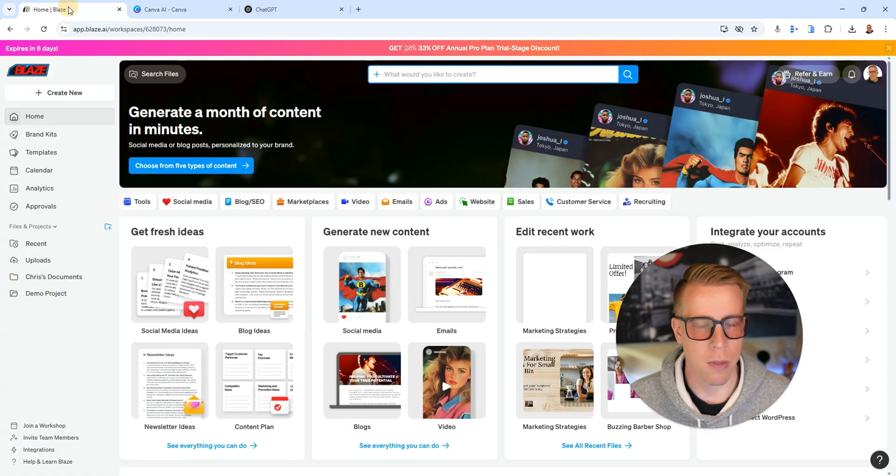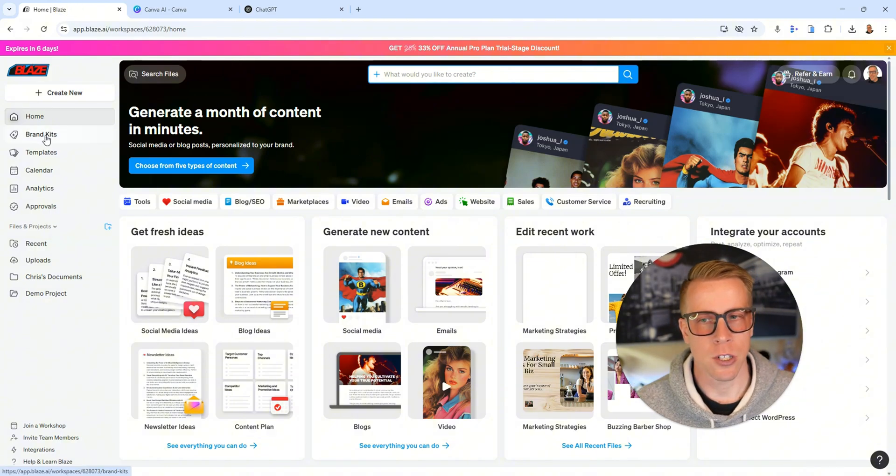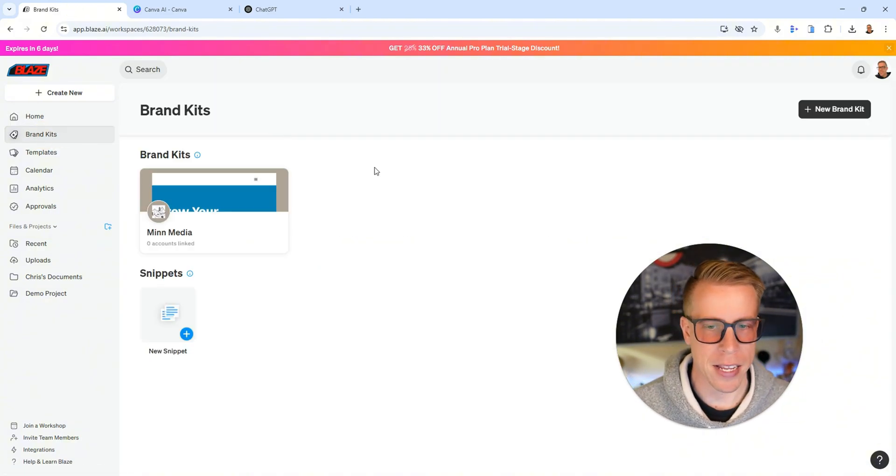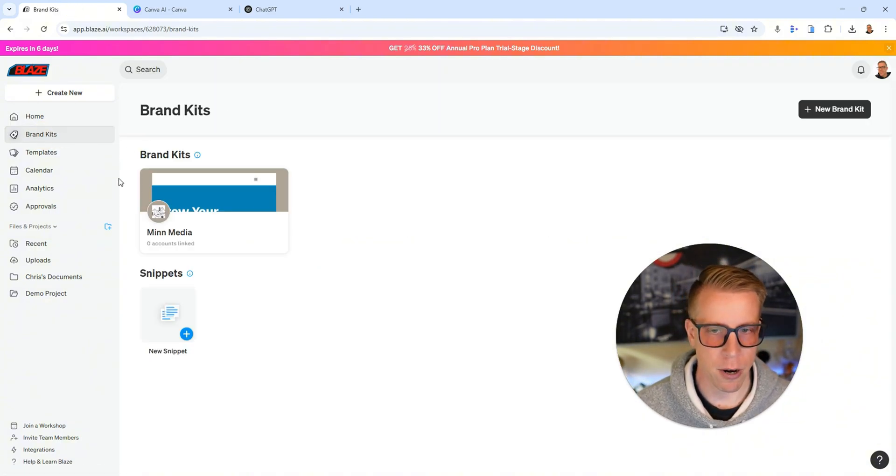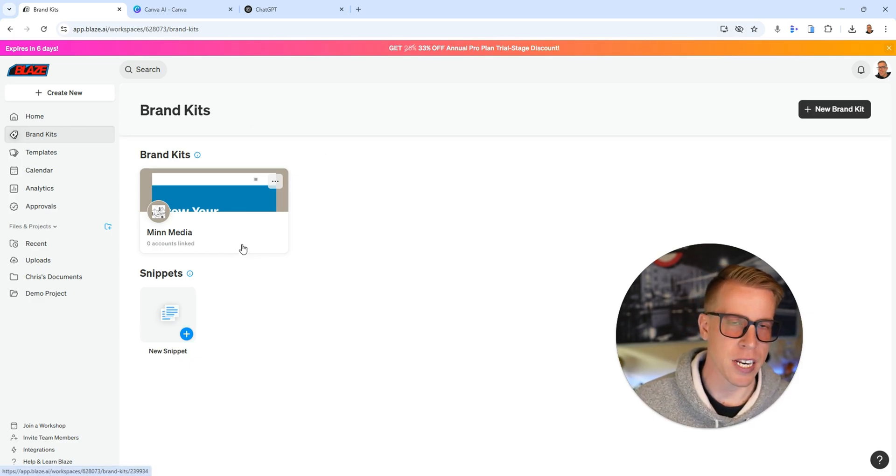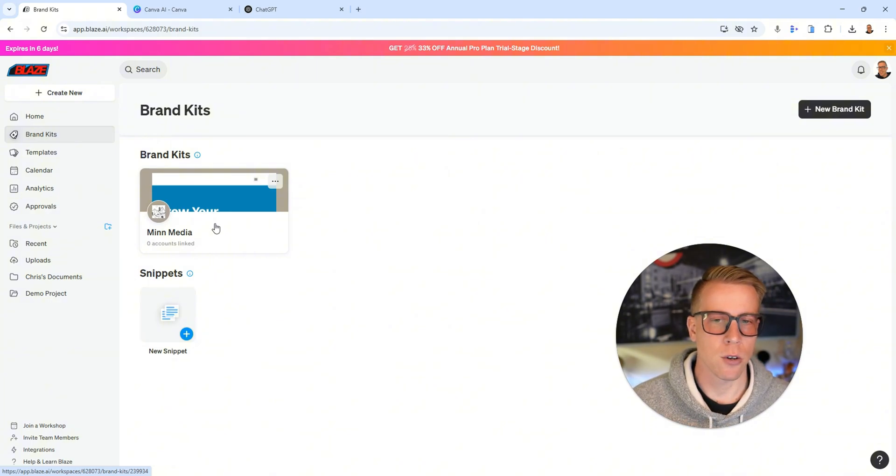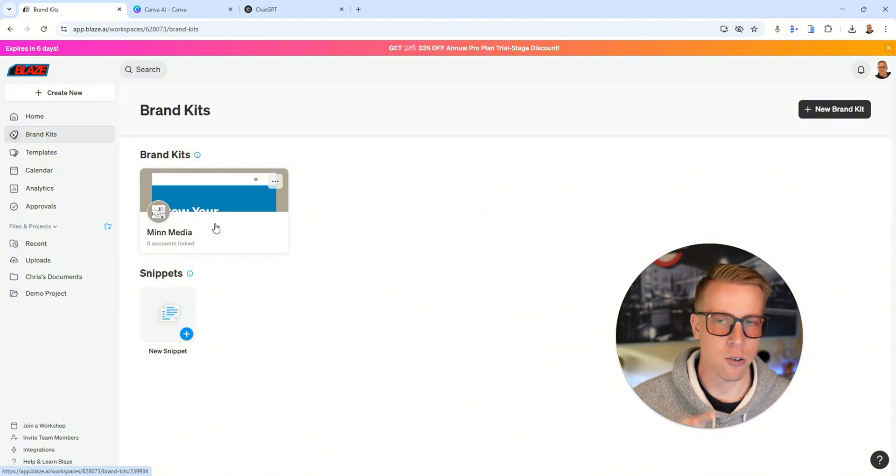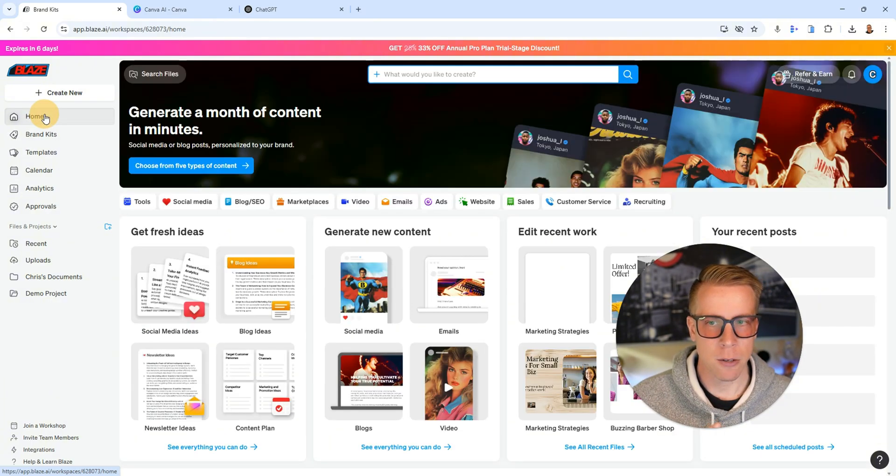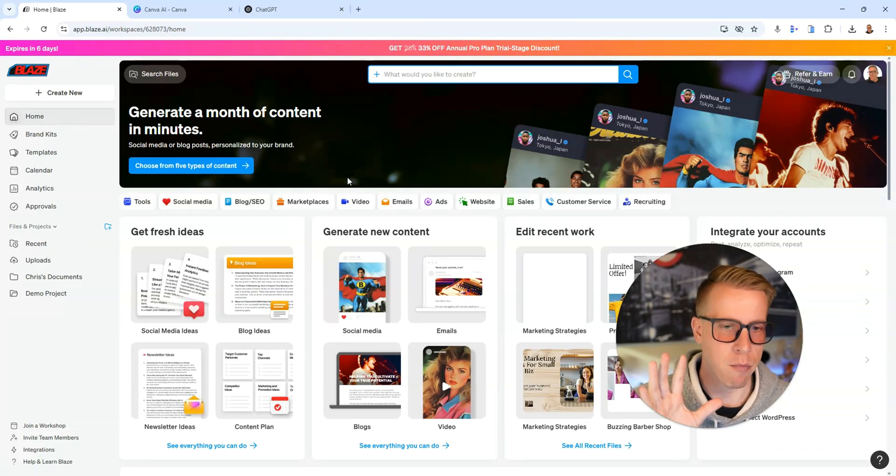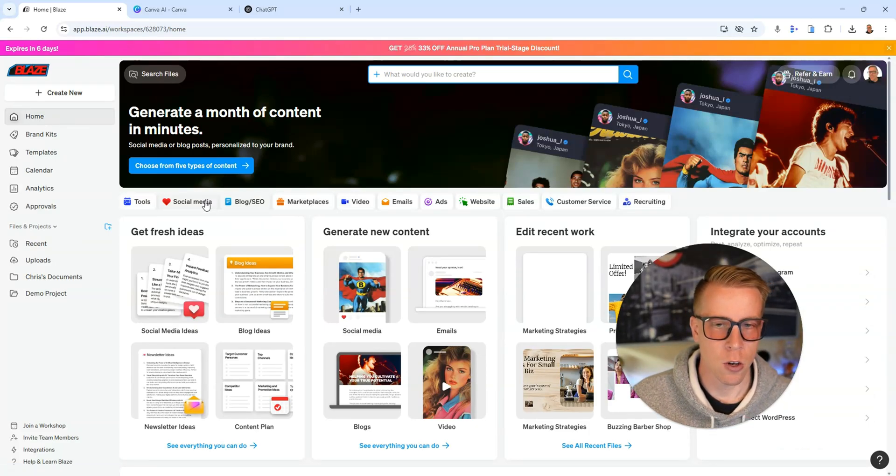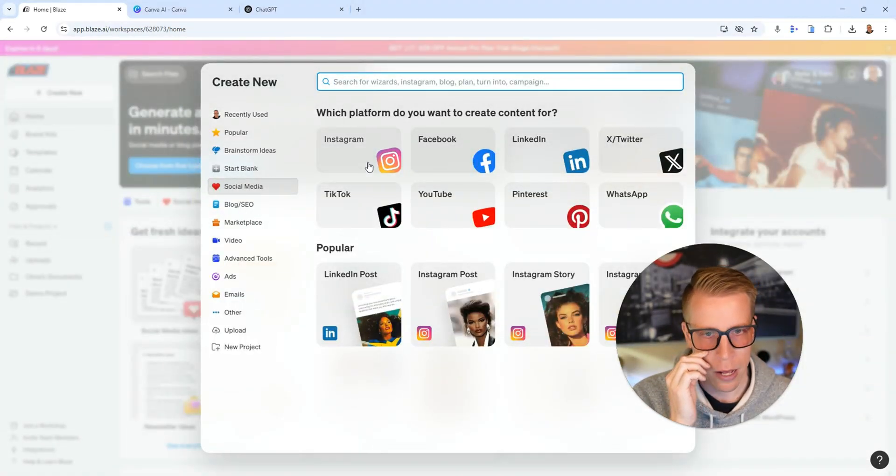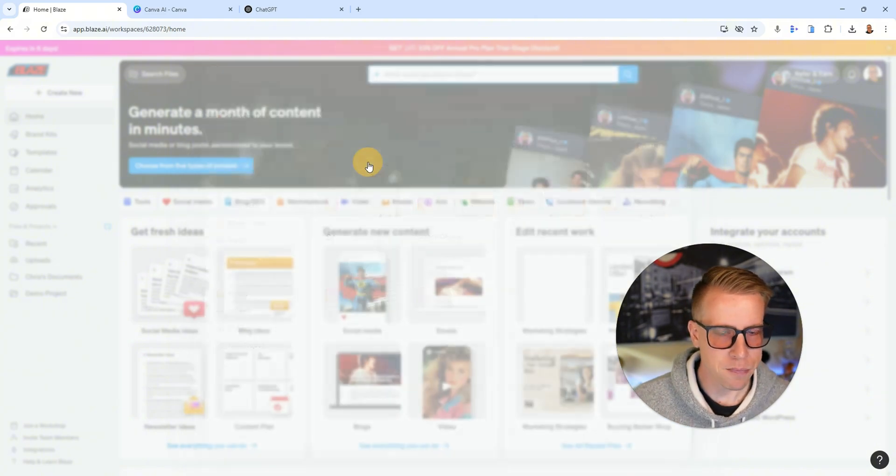Whereas Blaze AI, actually what you do is you create what's called a brand kit like right here. This is essentially Min Media, that's my marketing agency, and every social post that Blaze AI creates is distinguishingly different based on that brand. So if I go click on the social media tab and I want to make an Instagram post, I click here.